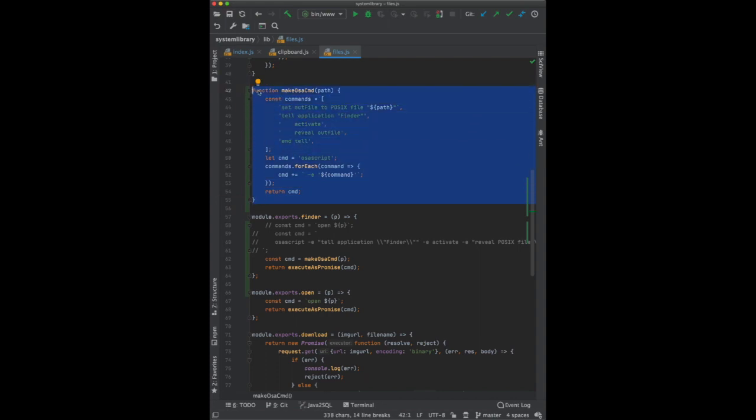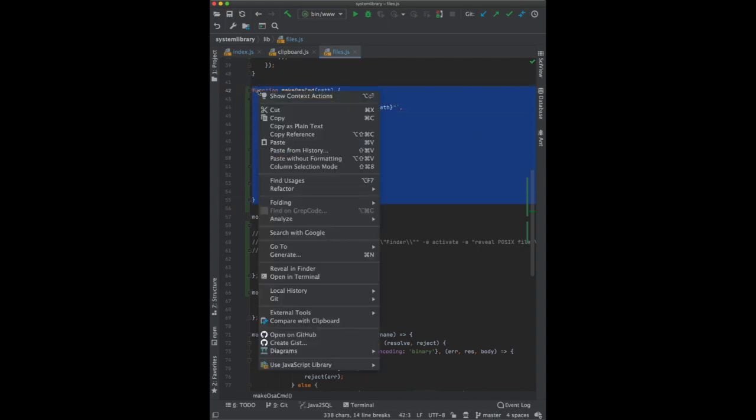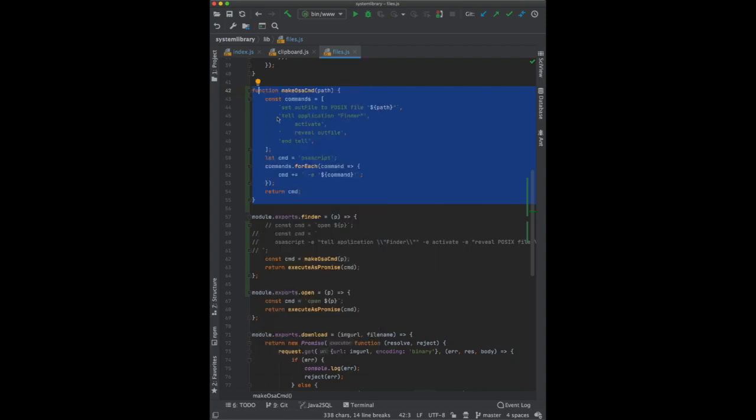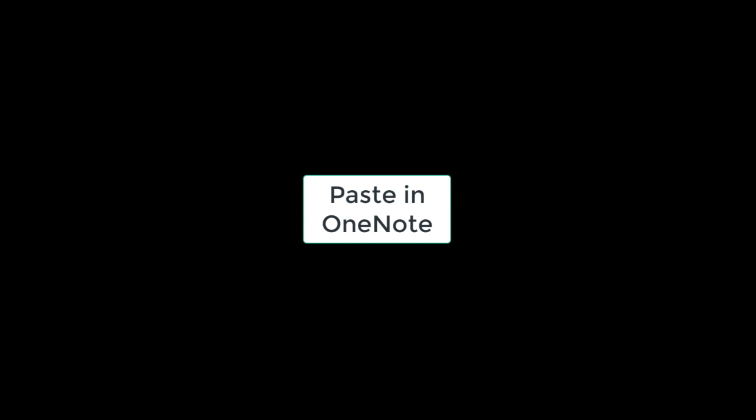You copy the code in IntelliJ. Then in OneNote you try to paste.